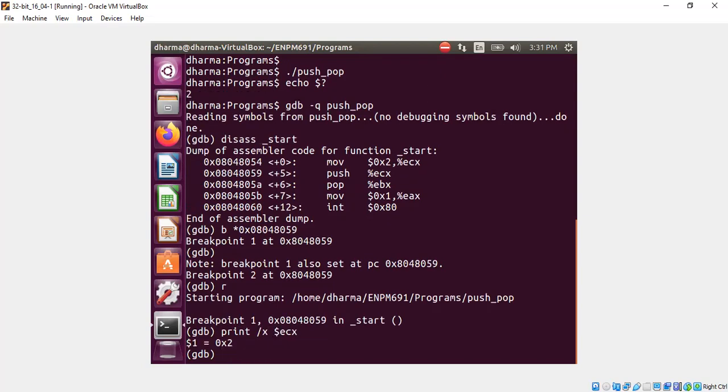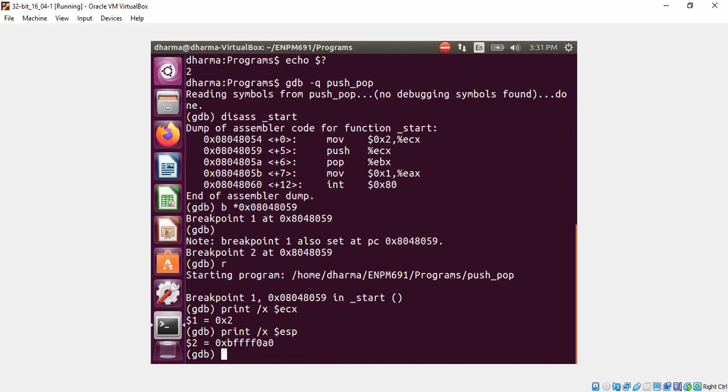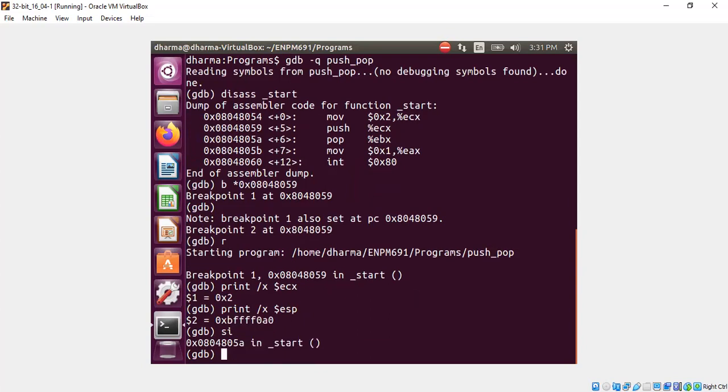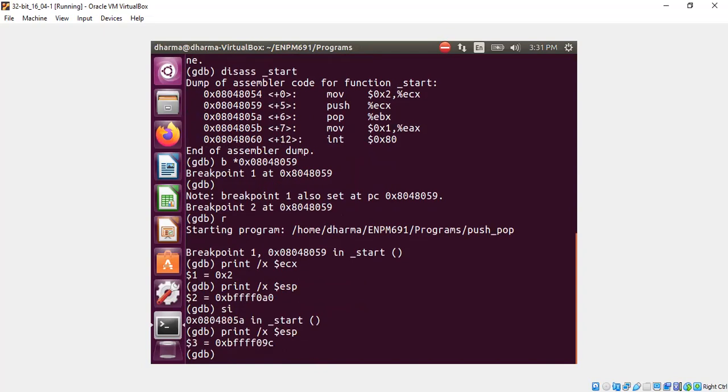In hex, the same as decimal 2. Print the value of ESP to figure out where is it pointing to before we do the push. So it's pointing to this particular address. Now let's do a push and see what happens next. It should subtract 4 bytes when you do push.